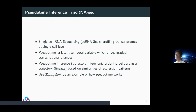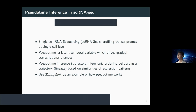The most important question is: what is pseudotime? Pseudotime is a latent temporal variable which drives the gradual transcriptional changes of the expression profiles. Pseudotime inference, or trajectory inference, is basically trying to order cells along a trajectory or lineage based on their similarities of expression profiles. I will use the most popular pseudotime inference package, Slingshot, as an example of how pseudotime works.